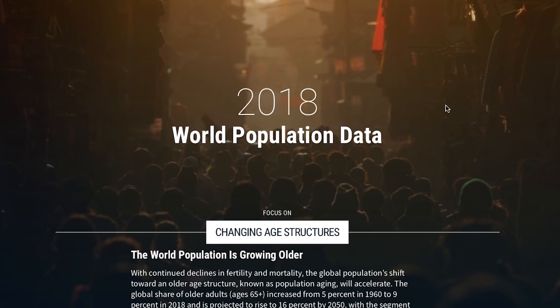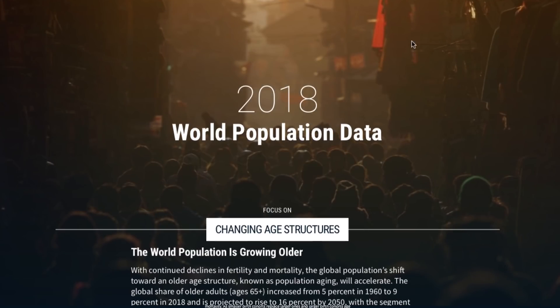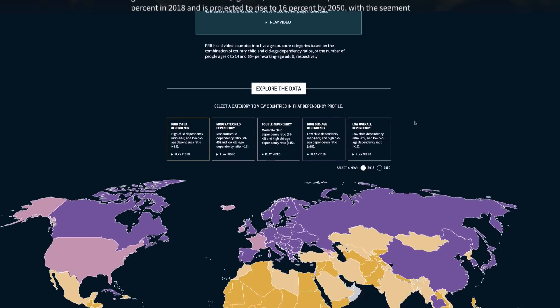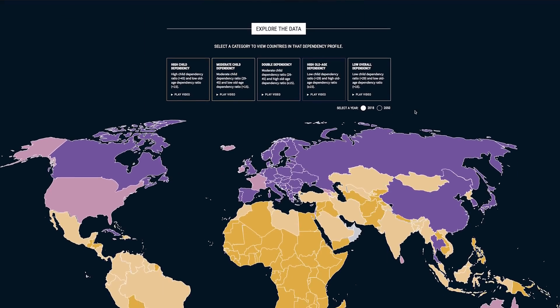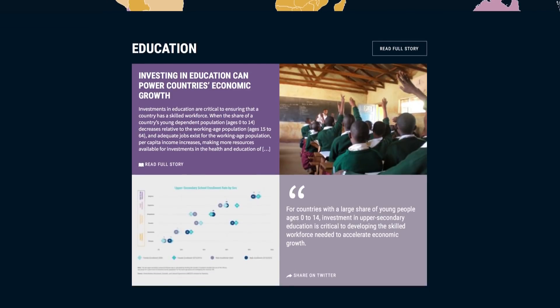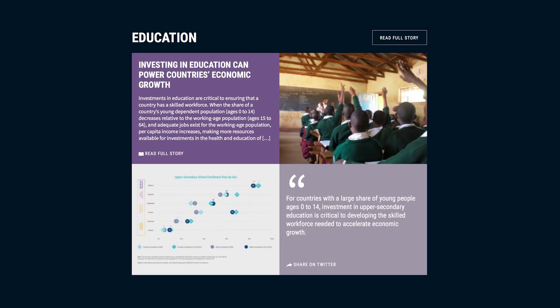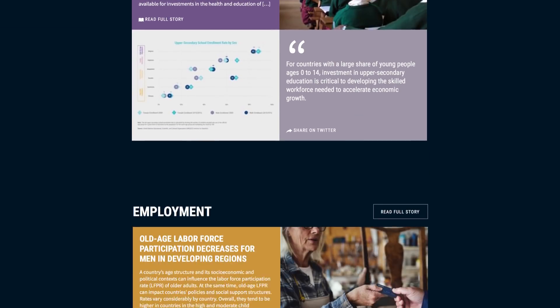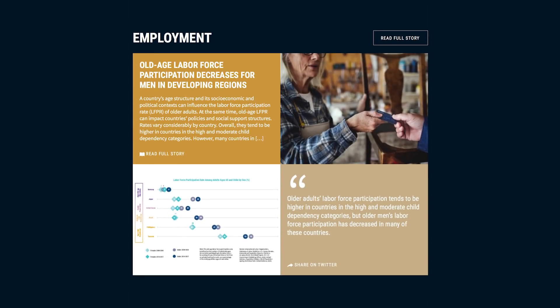Scroll down to learn more about age structure change, population aging, and the effects they both have on issues like education, the labor force, and the economy.